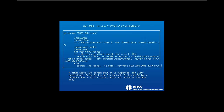Now just press E on that screen when it is shown for some selection — just press E and come down and find the option.